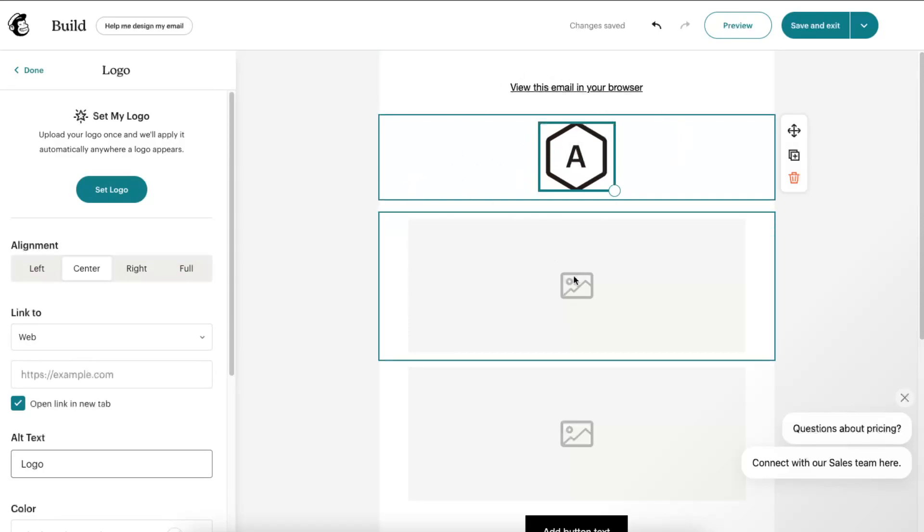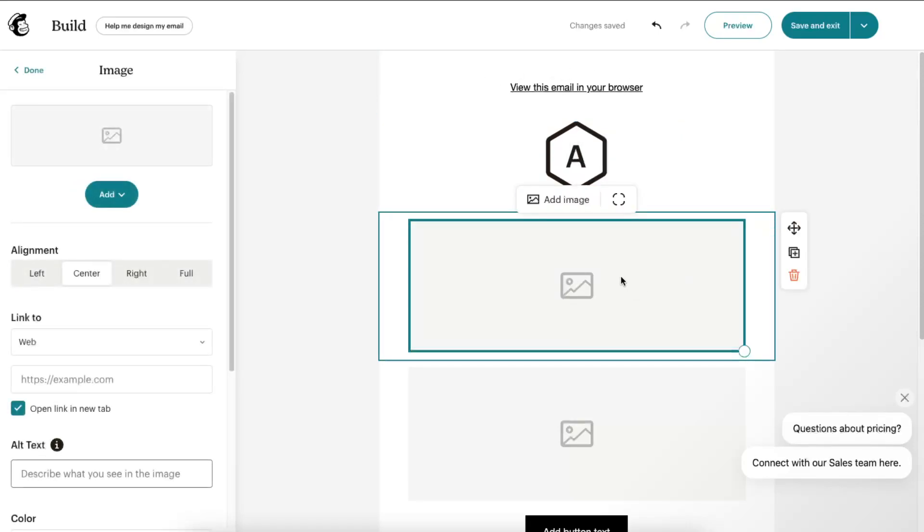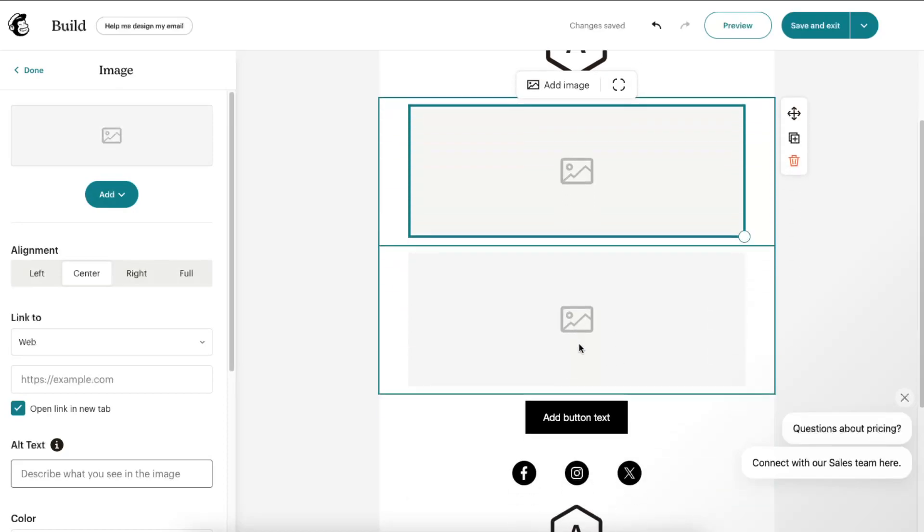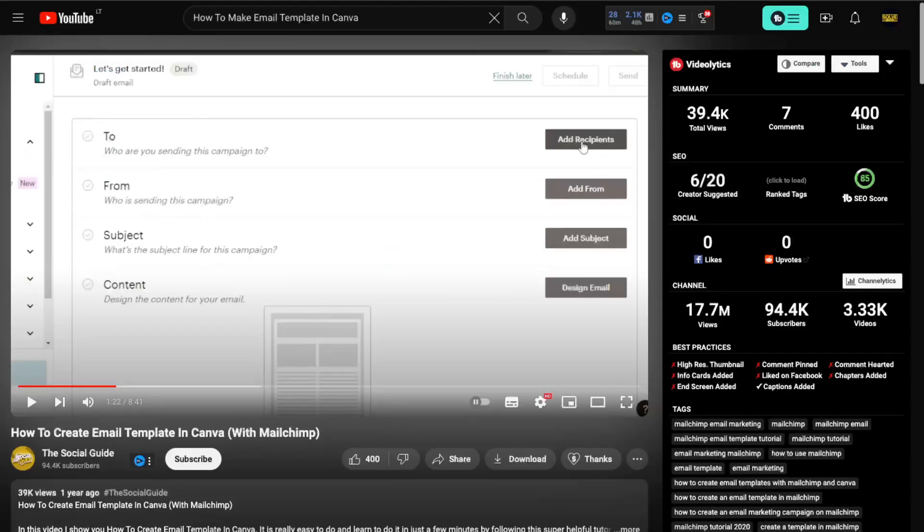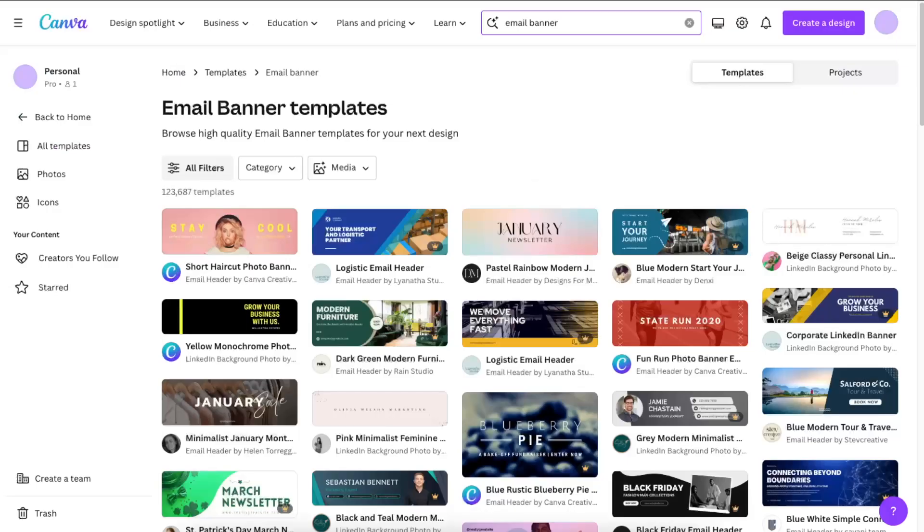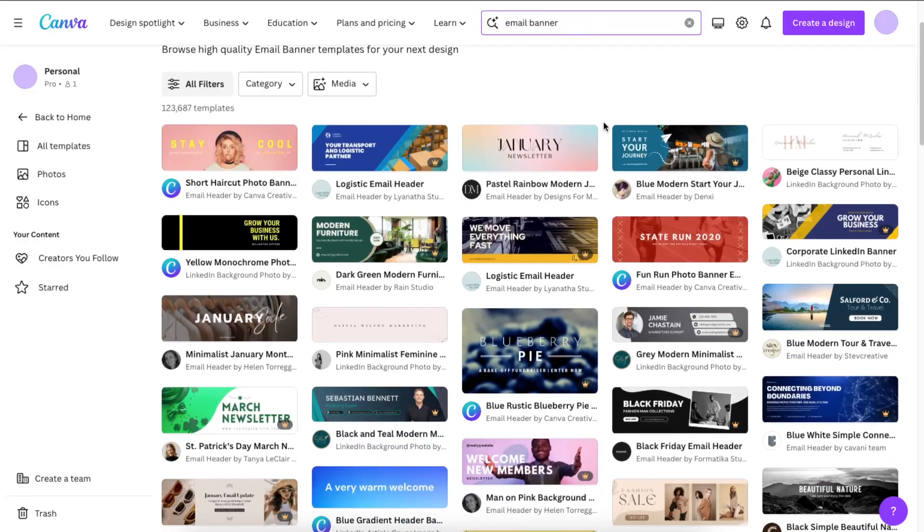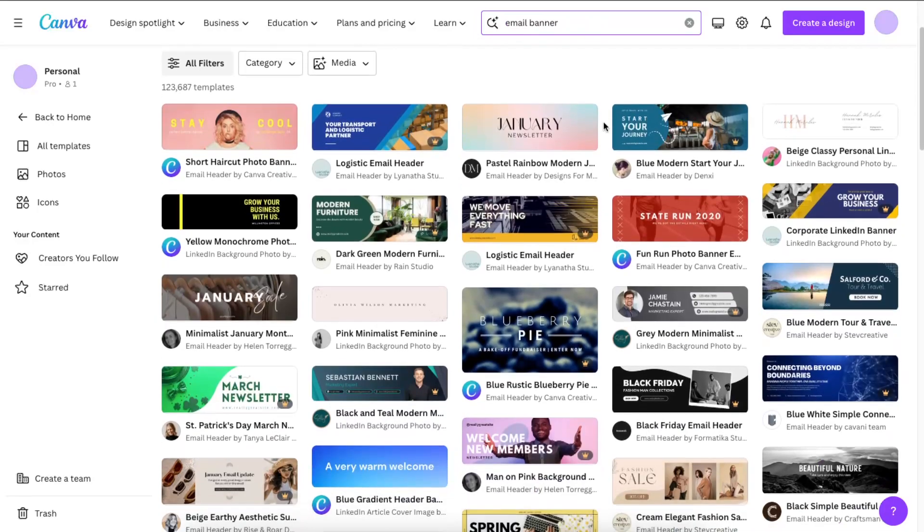First of all, we need a logo and some templates. This is like a banner style, so we're just going to go here on email banner and I'm just going to search for it and choose a banner I want to use.